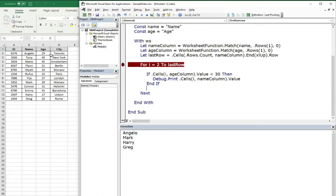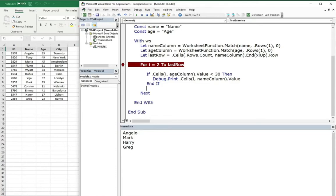Let's see if it's correct. Angelo is below 30, Mark is below 30, Harry is below 30 and Greg is below 30. And this is correct. This is what we wanted.